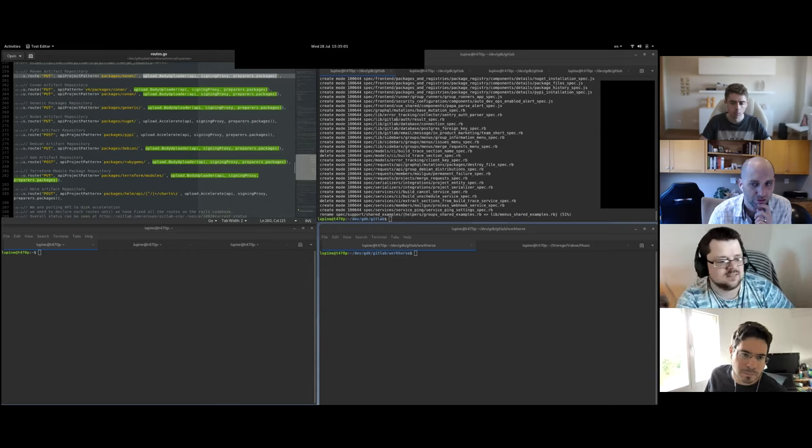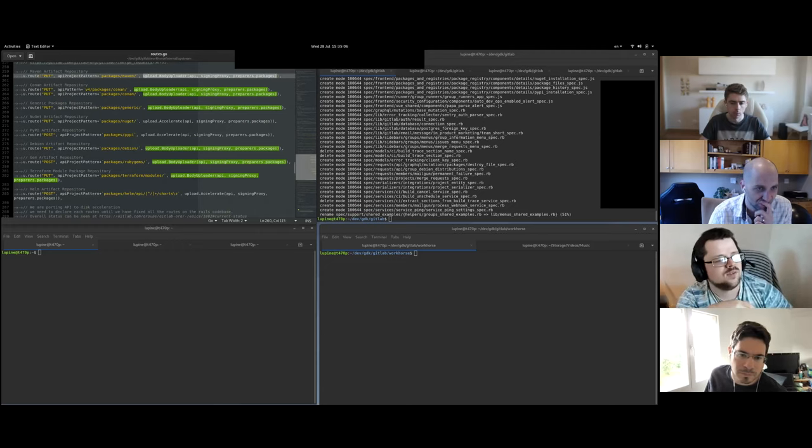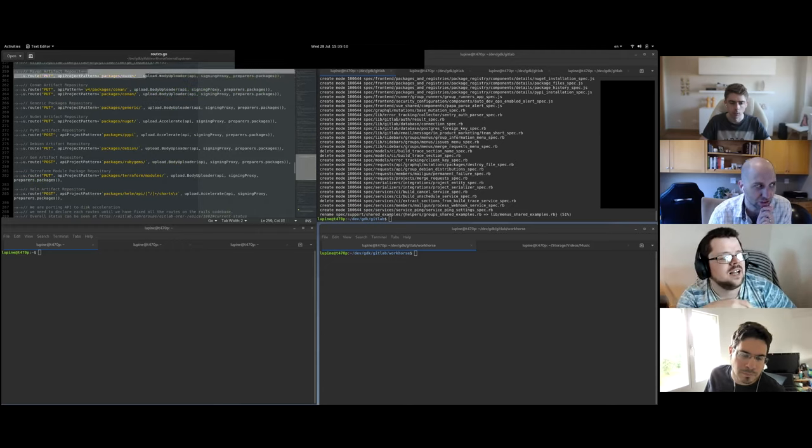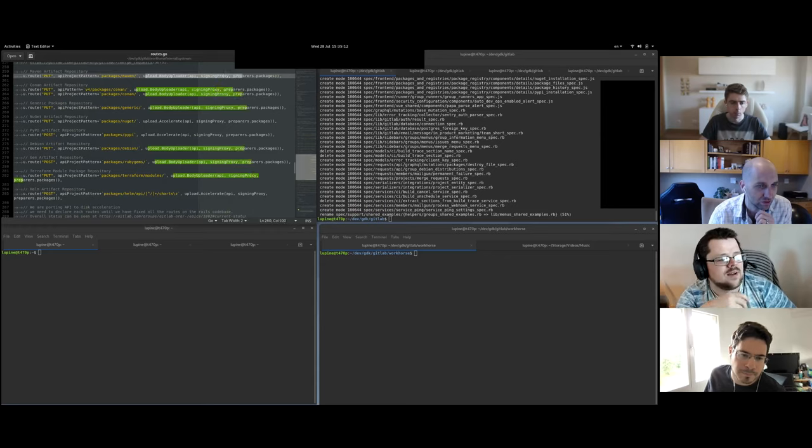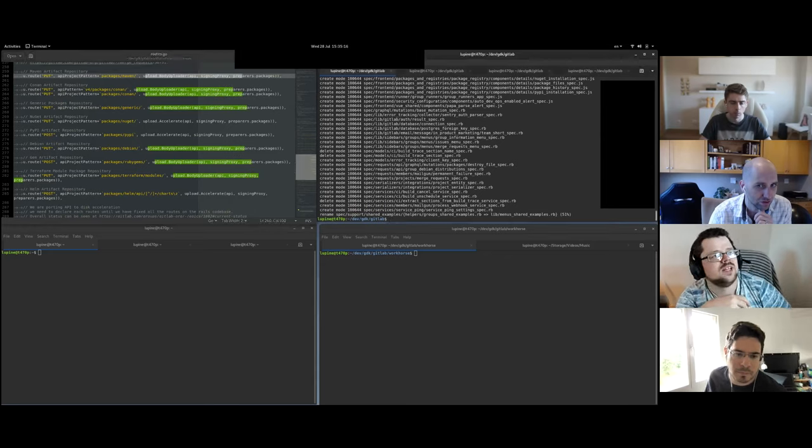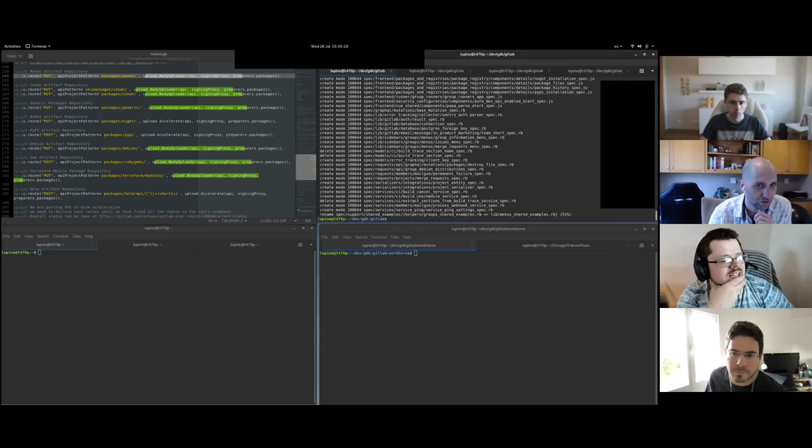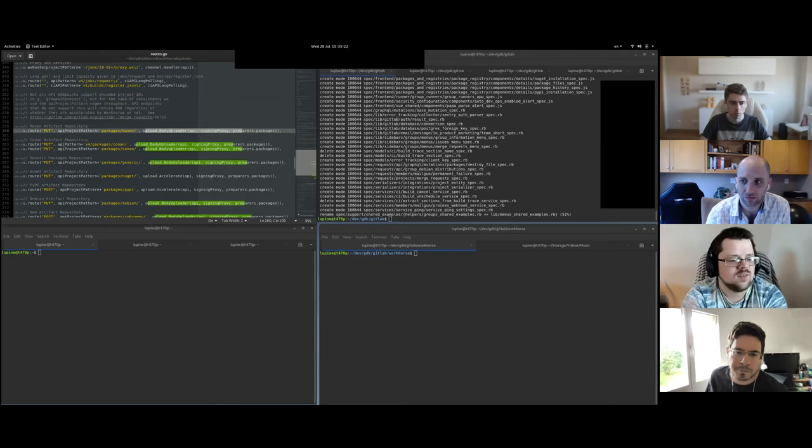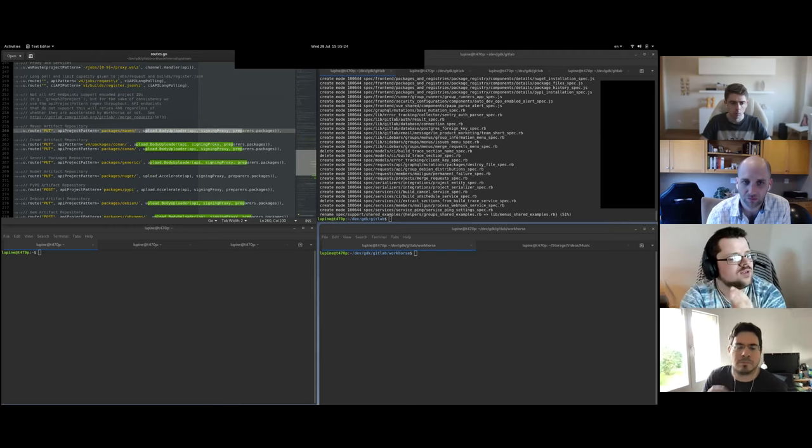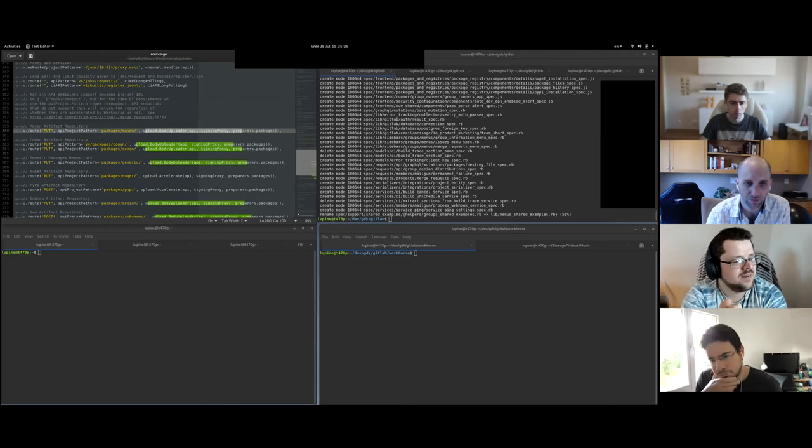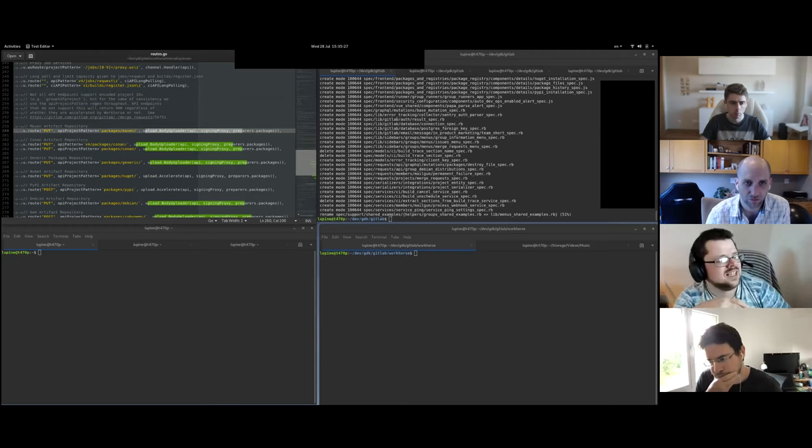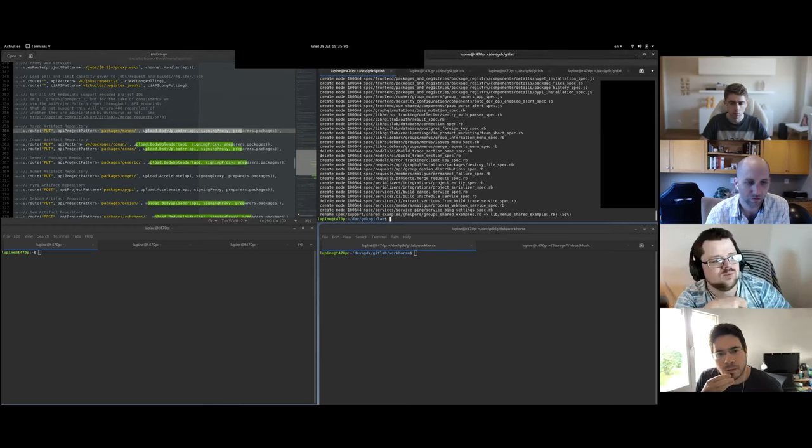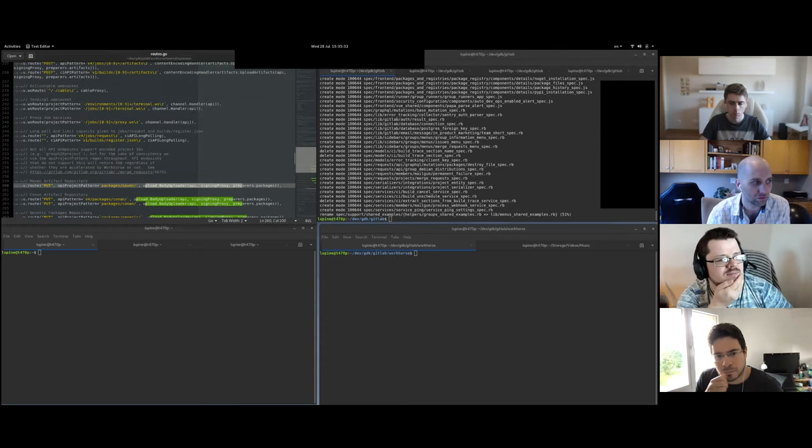And I put up this code a little while ago. So this is internal upstream routes.go, which is essentially where all the magic happens in Workhorse. And most of you on this call will have seen this bit of code already. U dot route, etc. These are all instructions to Workhorse to say for this particular route, do this special magic. And this is one of the two ways in which Workhorse operates. Each of these routes has special code attached to it, which is here, which says do something to the request before sending it off to GitLab Rails. And we rely on this for uploading to a very great extent.